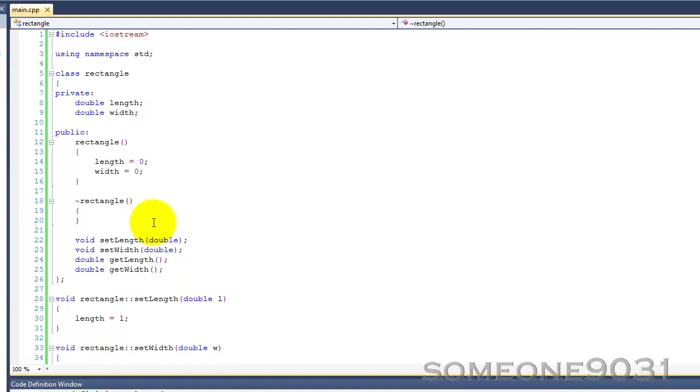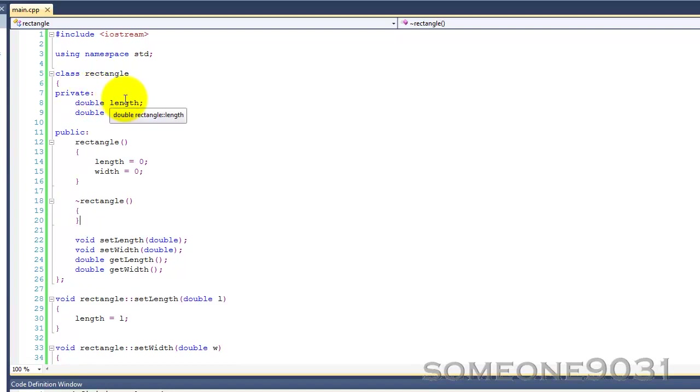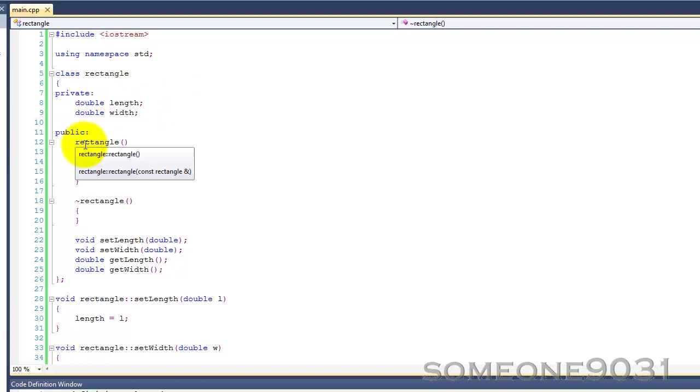So, to understand why we need enumerations, first let's take a look at this very simple class I've just written called Rectangle. It's very simple. It has two private member variables, length and width, both doubles.